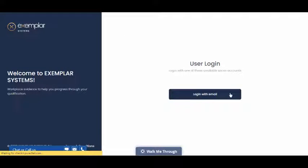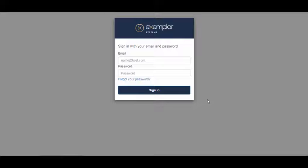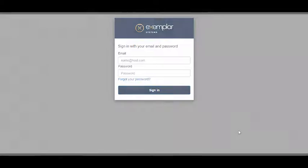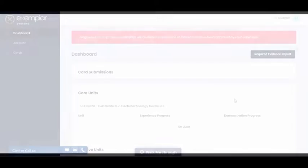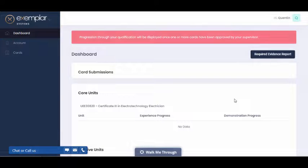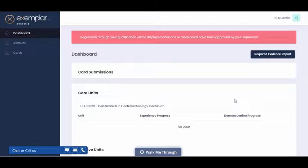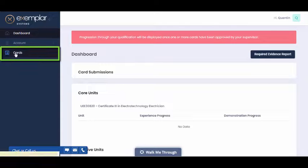The first step is to log in with your email and password. When you first log into the system you will come to the dashboard. To access your cards, go to the left-hand menu and click on Cards.